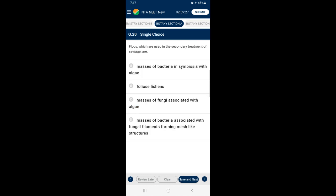Question 20: Flocs, which are used in the secondary treatment of sewage — flocs are aerobic masses of bacteria associated with fungal filaments forming mesh-like structures. These microbes consume the major part of the organic matter in the effluent, reducing its biological oxygen demand. So the answer is option D — masses of bacteria associated with fungal filaments forming mesh-like structures are called flocs.